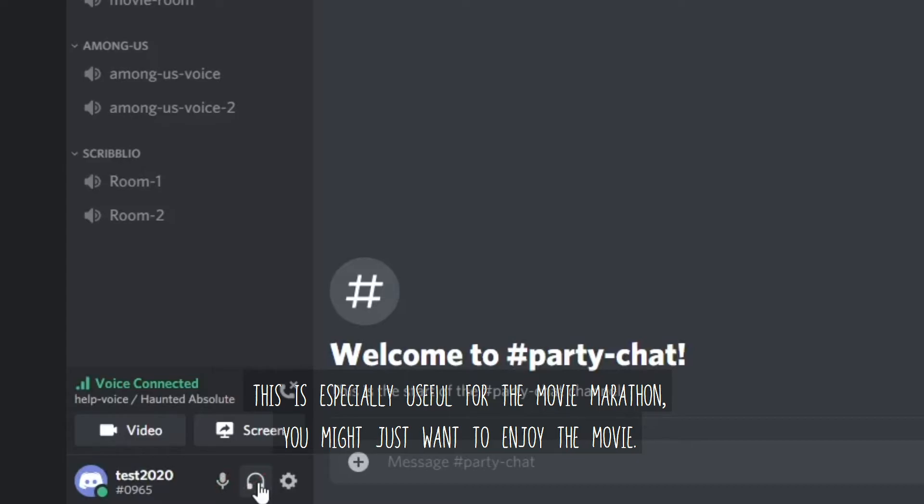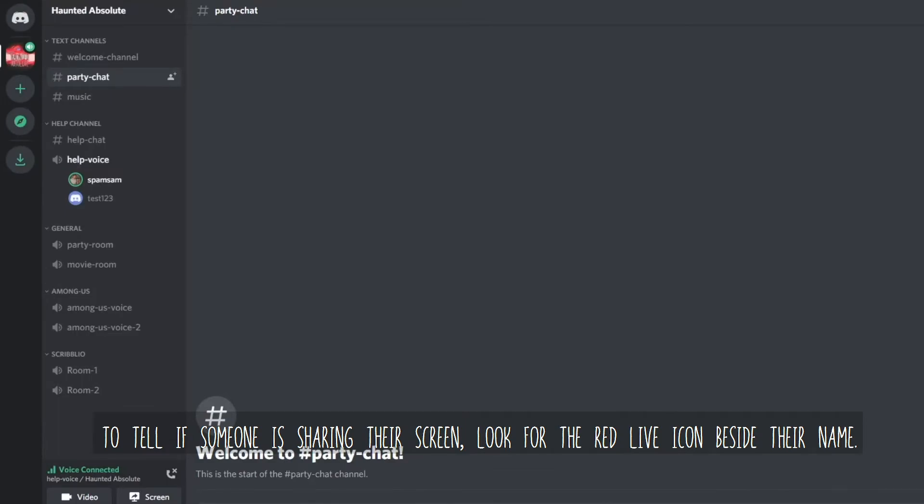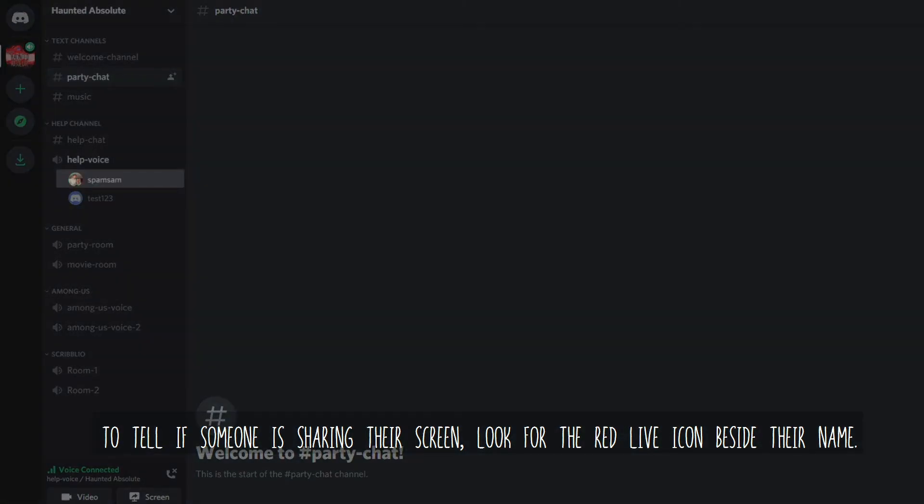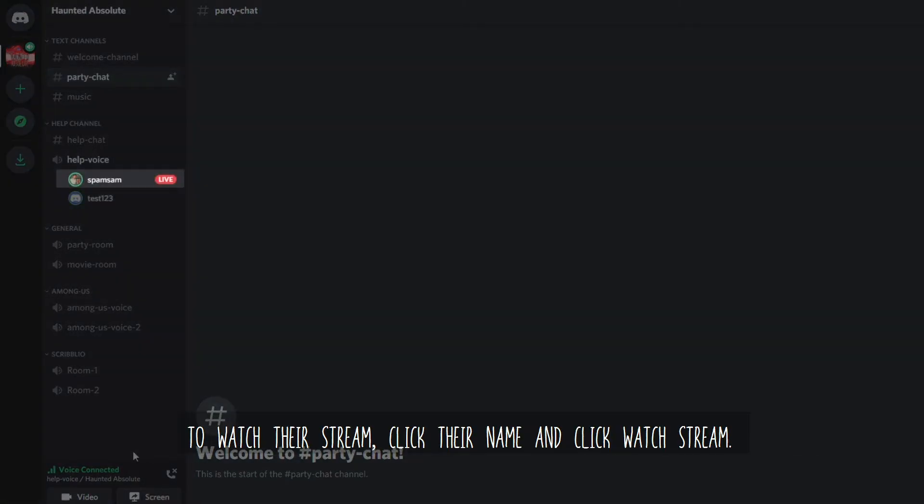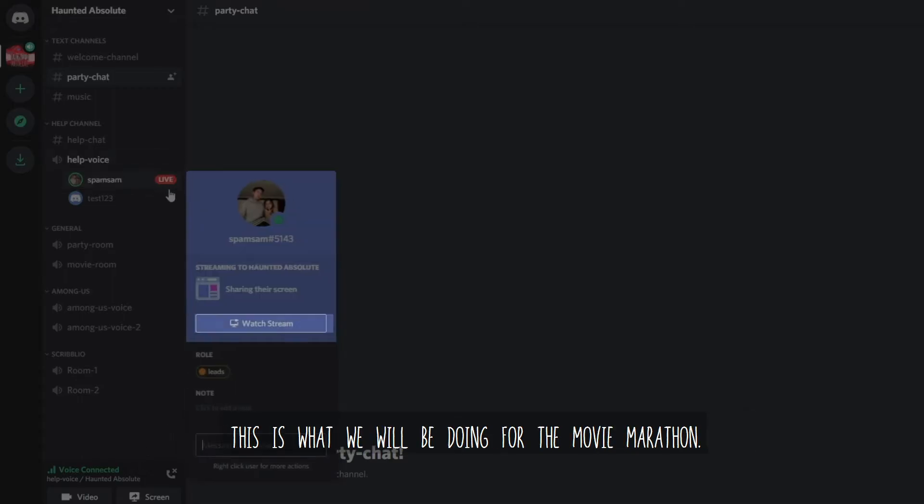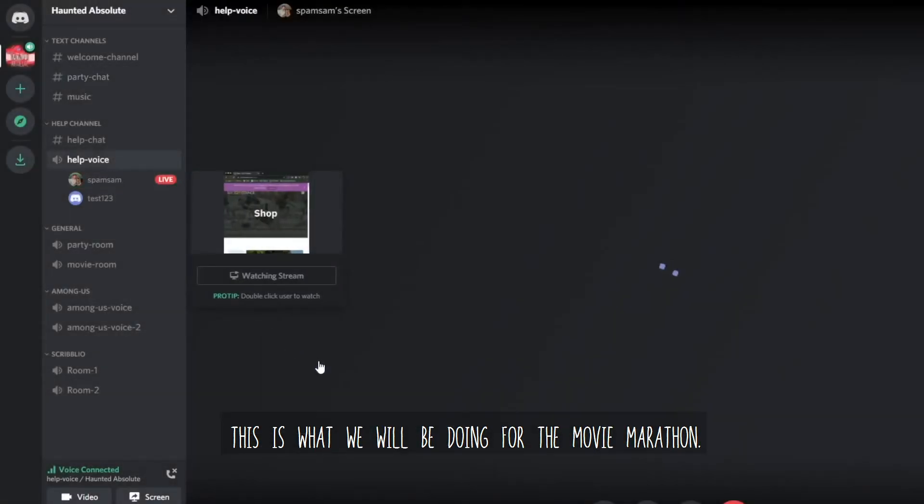You might just want to enjoy the movie. To tell if someone is sharing their screen, look for their red live icon beside their name. To watch their stream, click their name and click watch stream. This is what we will be doing for the movie marathon.